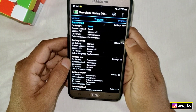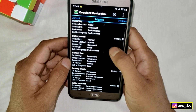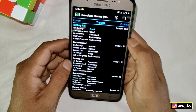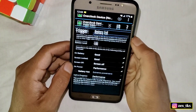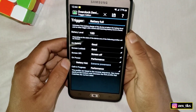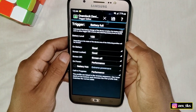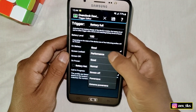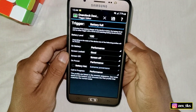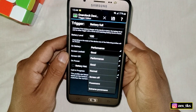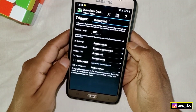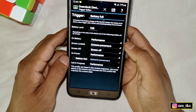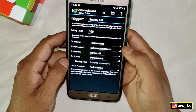Slide left and go to the Trigger section. Tap on Battery Full and select Performance. Then tap on Screen Locked and select Extreme Power Save — this means when you lock your screen, the device will automatically go to power saver mode to save battery.